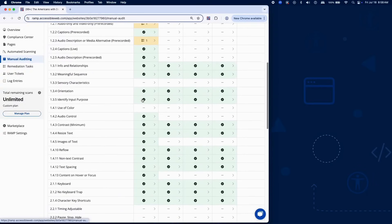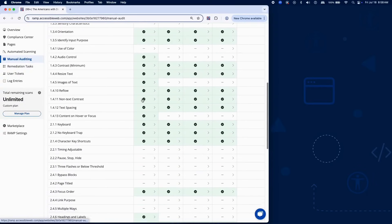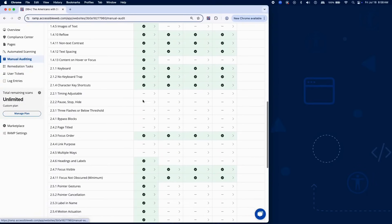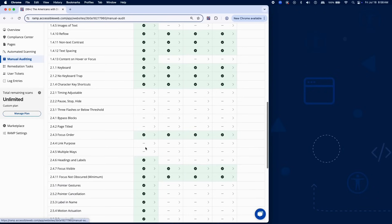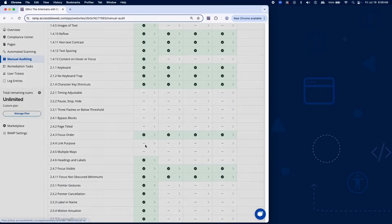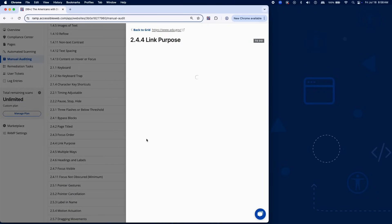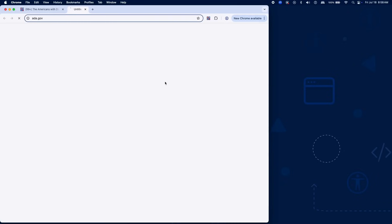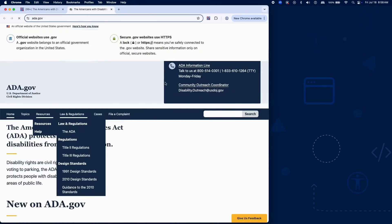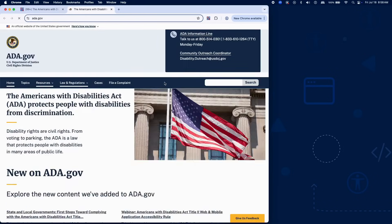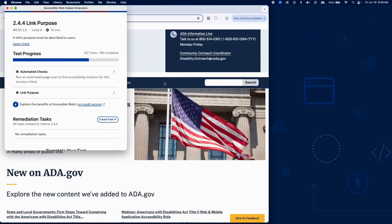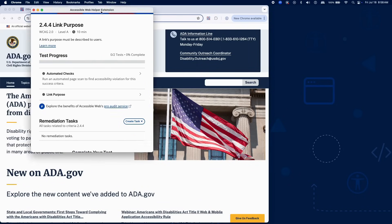Success Criterion 2.4.4 ensures that users can determine the purpose of each link from its text alone, or from its text combined with context in the same sentence, paragraph, list, or table cell. This is especially important for screen reader users navigating links out of context.